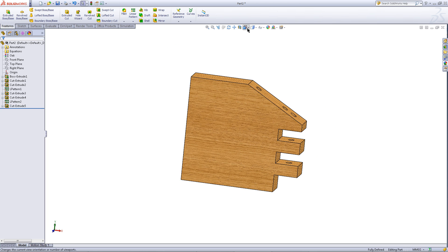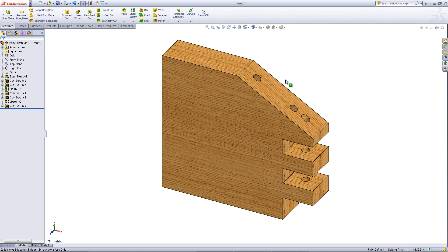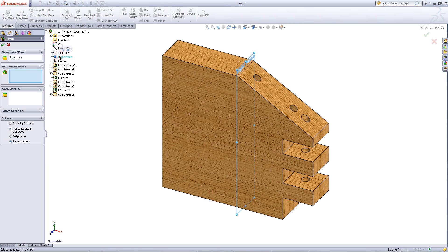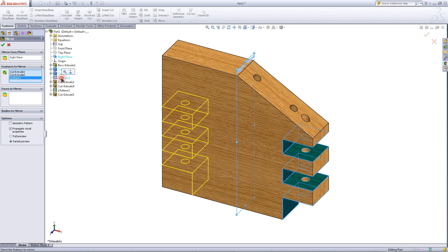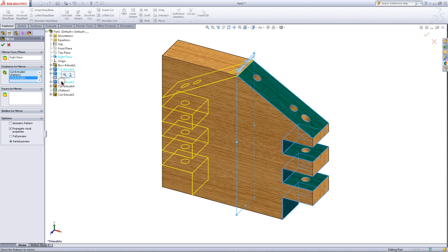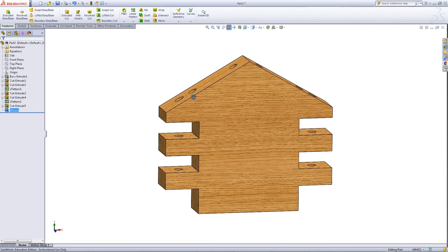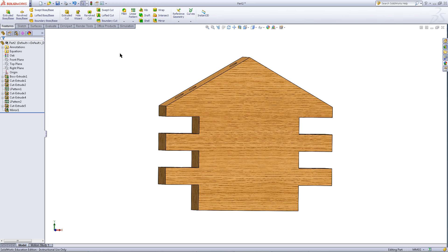Change the orientation of the model as shown. Click on the mirror feature and expand this tree. Choose the right plane for the plane to mirror about. For the features to mirror, pick everything you have created after the first boss extrude, then click OK. You are now finished with this part, so save this.